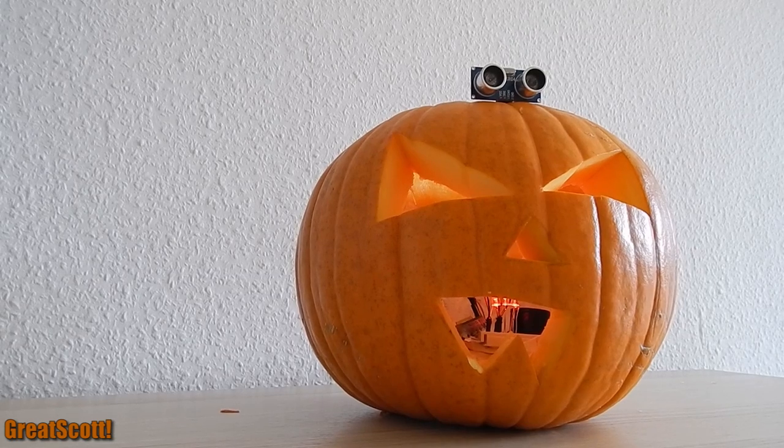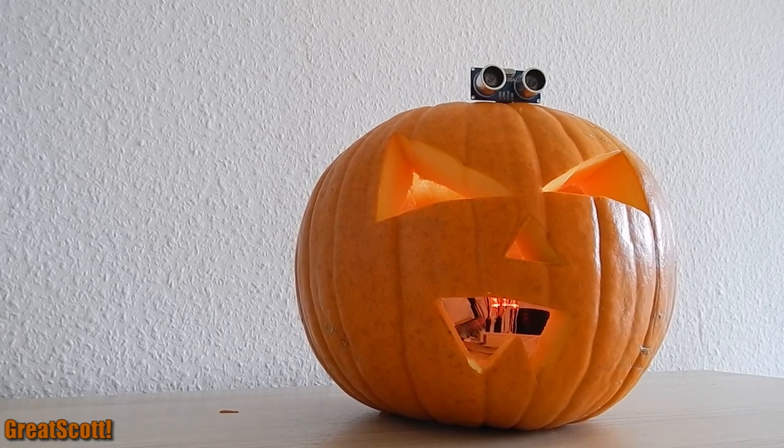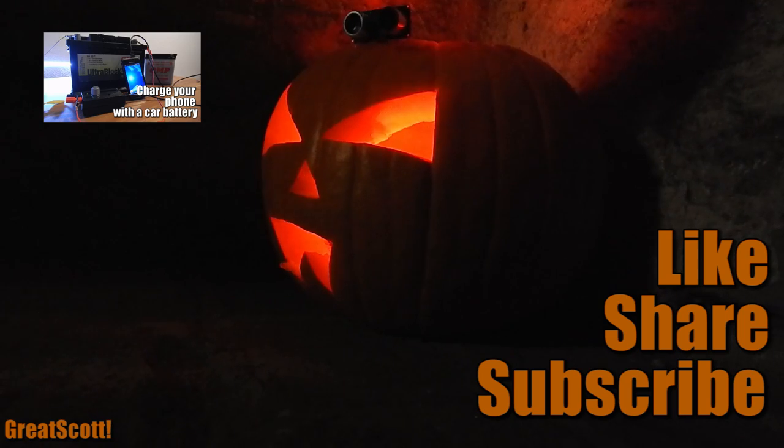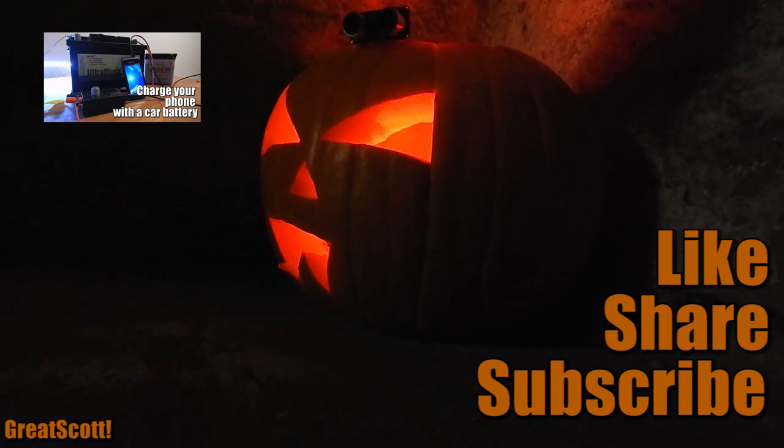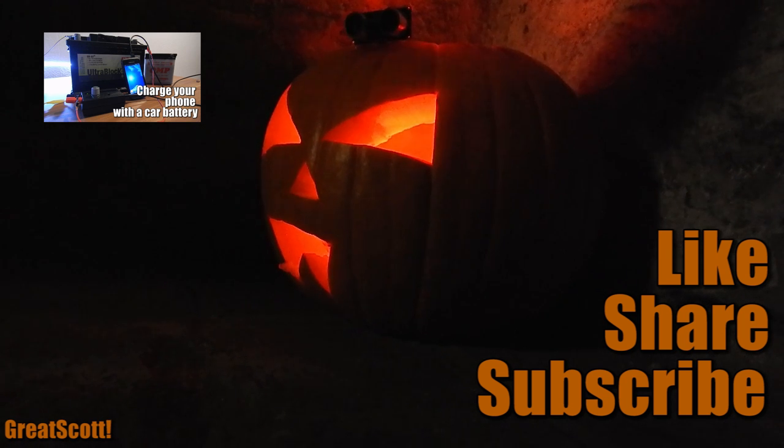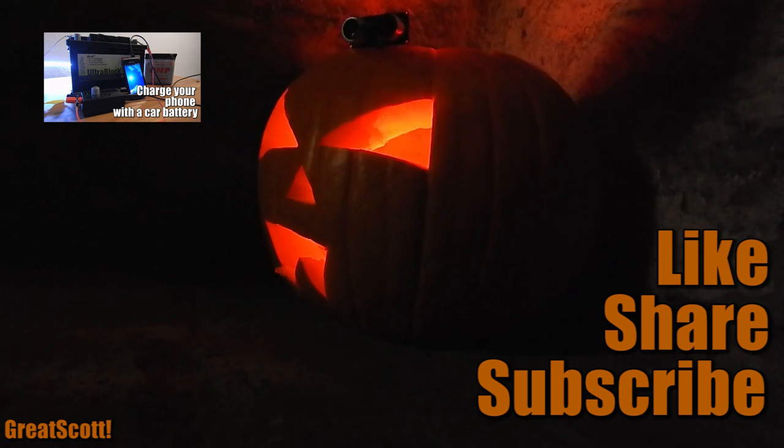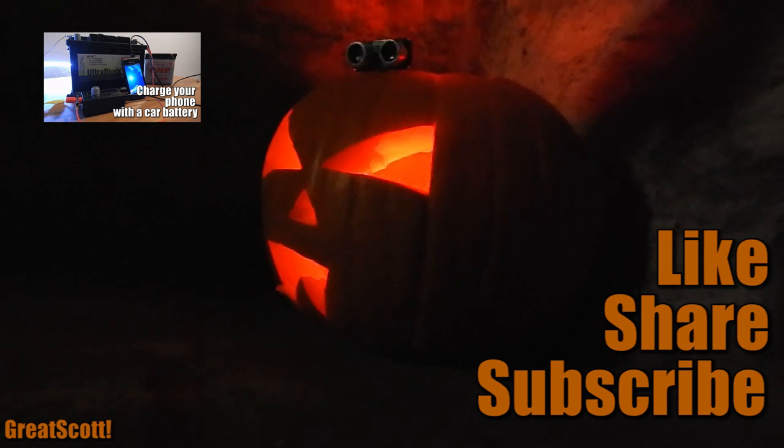Your pumpkin is now ready to scare those brats. Don't forget to like and share this video. Also check out my latest video about charging your phone with your car battery. See you next time.